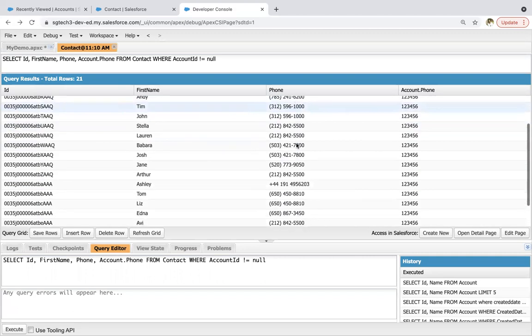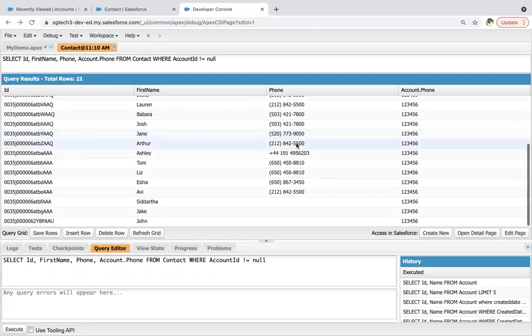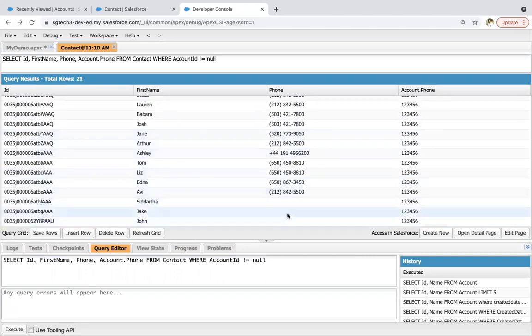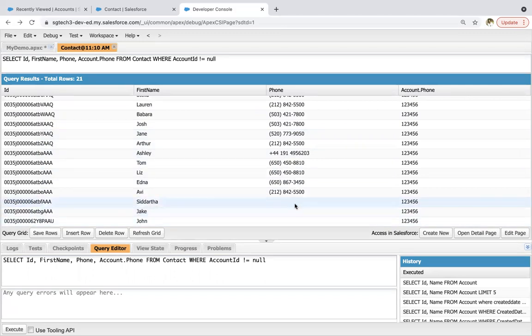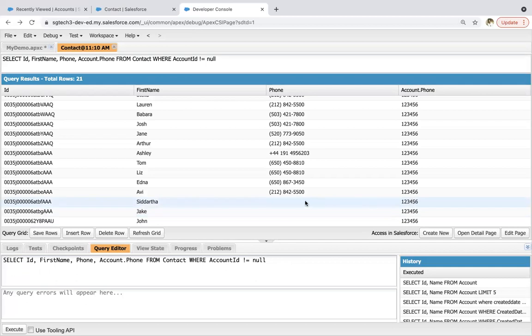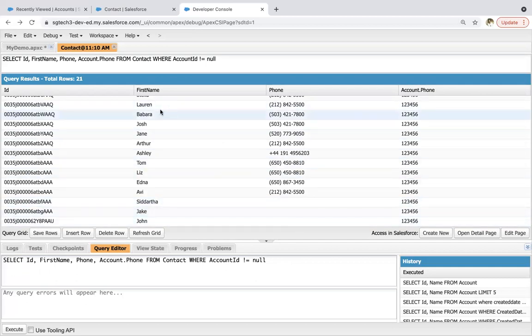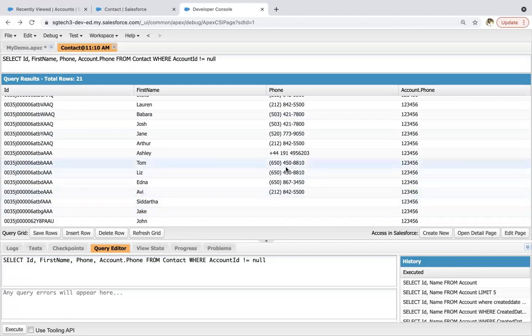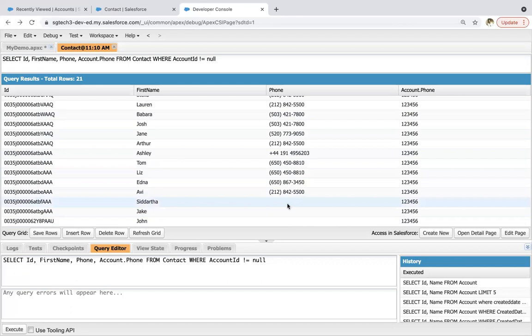Now we need to check if on contact a phone is not populated. So here you can see three contacts are there where phone field is not populated. So I will be copying this account phone in these three fields. So I need to implement code in such a way so that existing values won't modify. Only those contacts phone field should be modified where already phone value is not available.